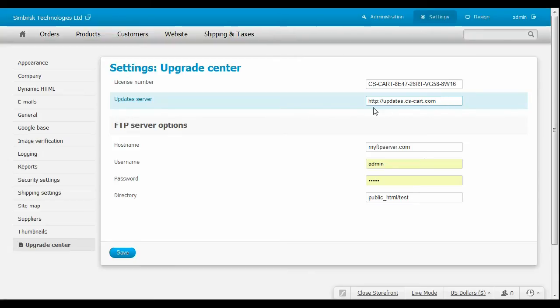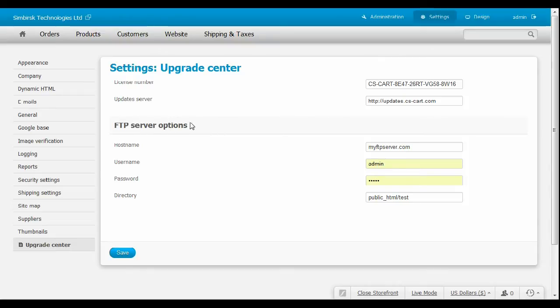Pay attention to the FTP server options. You need them if you do not have permission to write files on the server. Consult with your system administrator about this subject. Click the Save button.